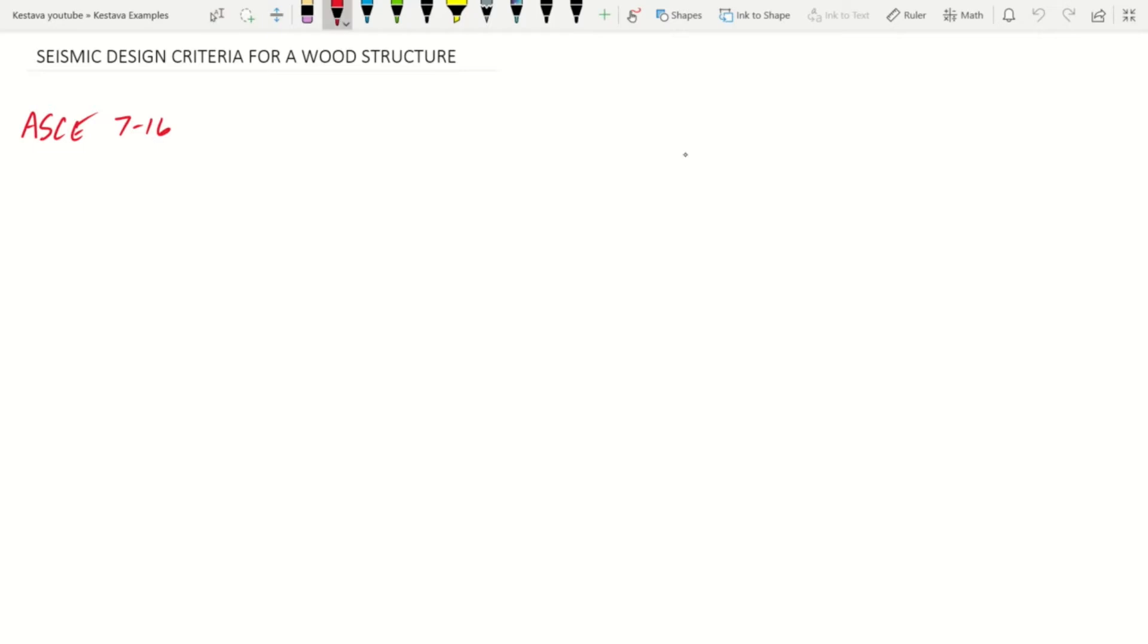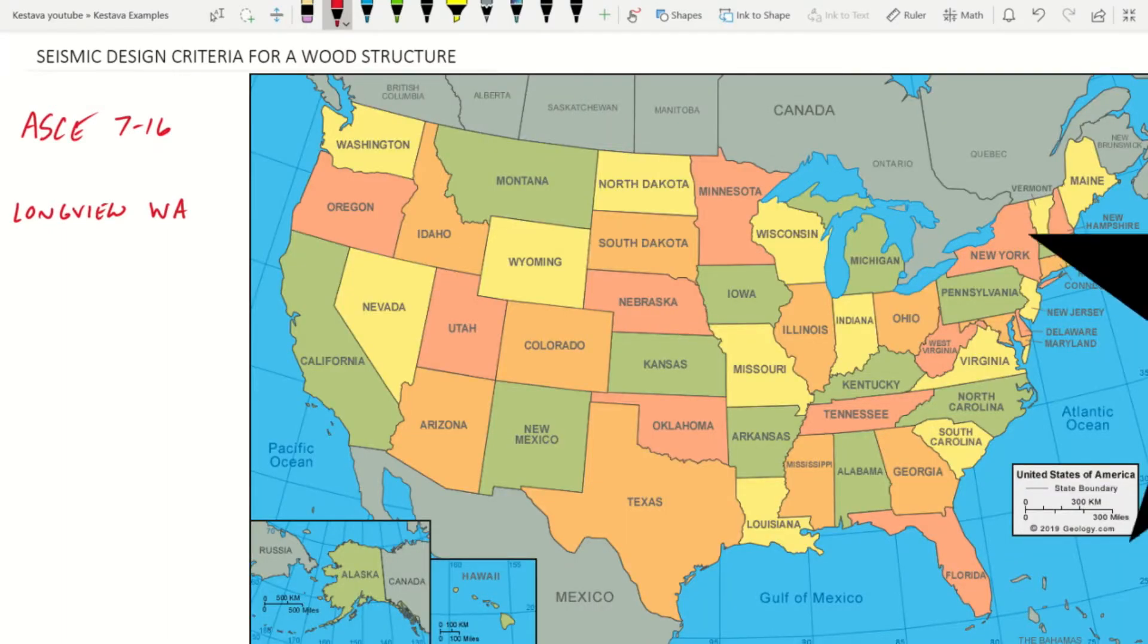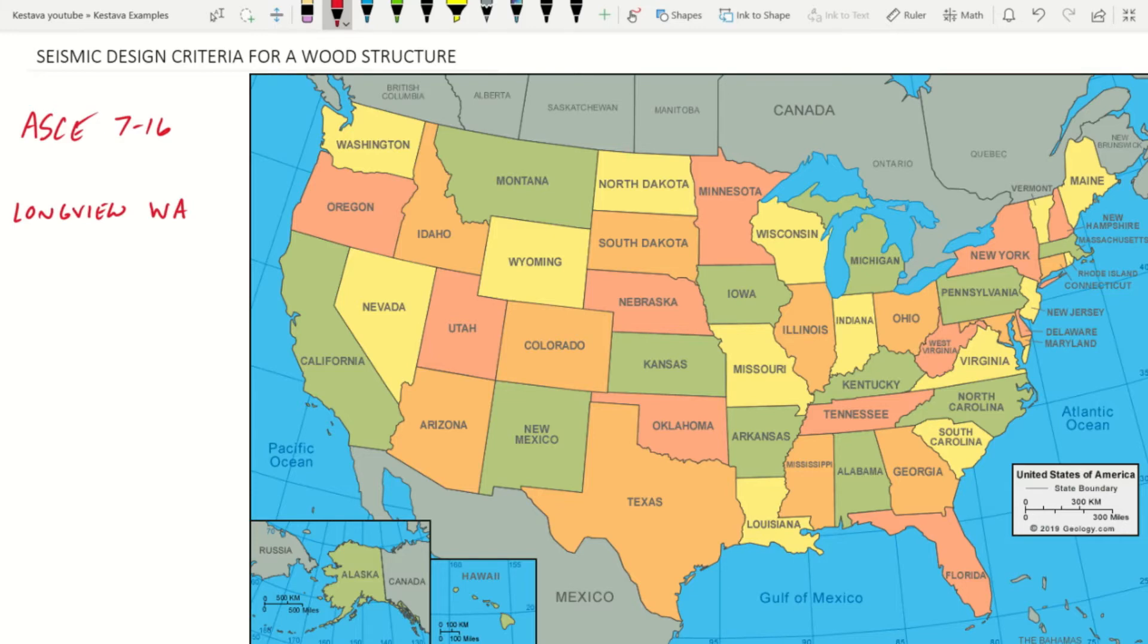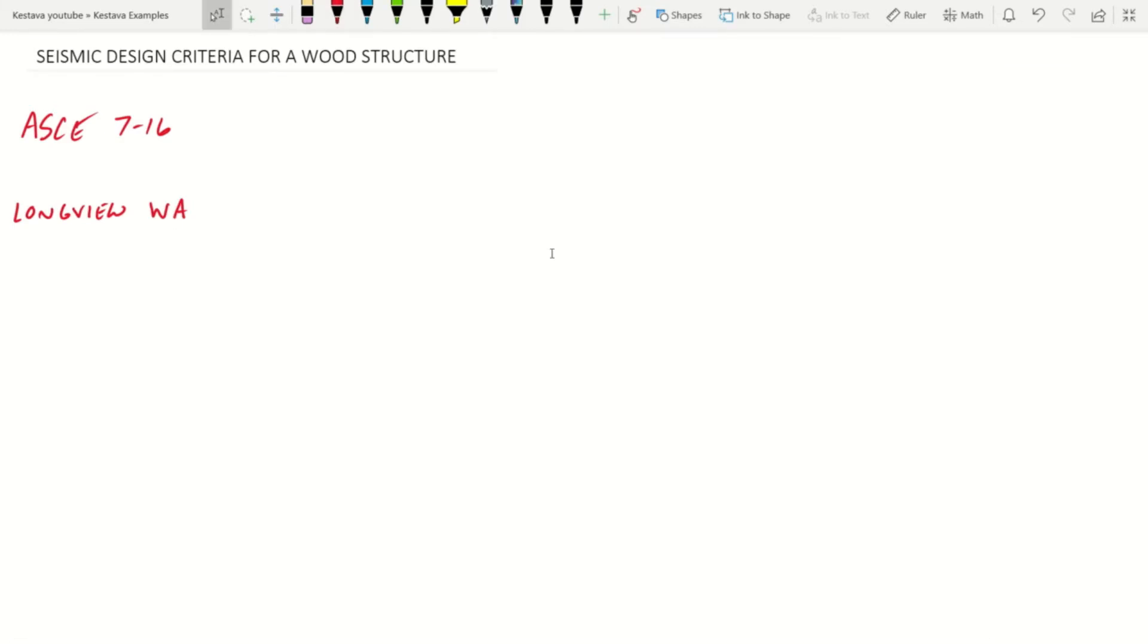We have a building located in Longview, Washington, in the continental United States on the west coast in the Pacific Northwest region. Not Washington D.C., but Washington the state.